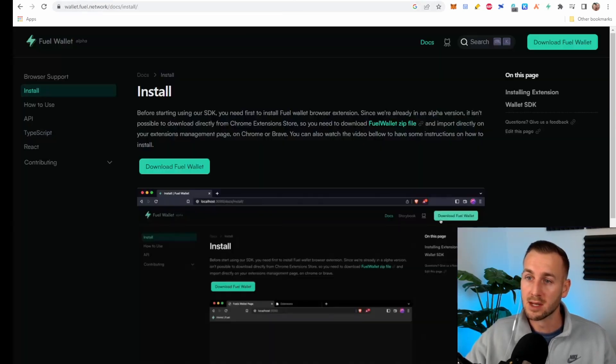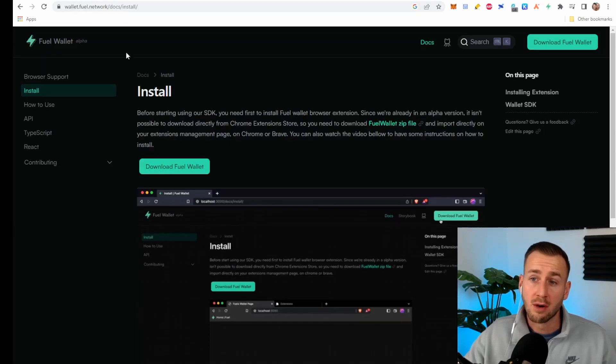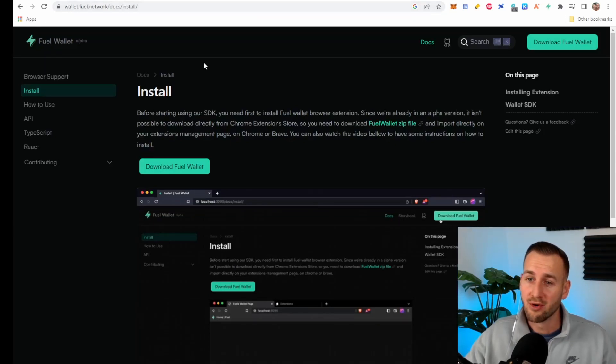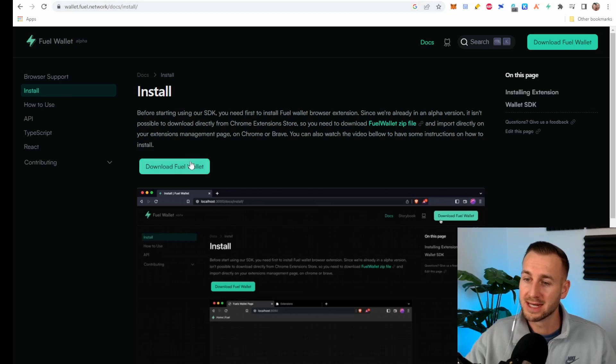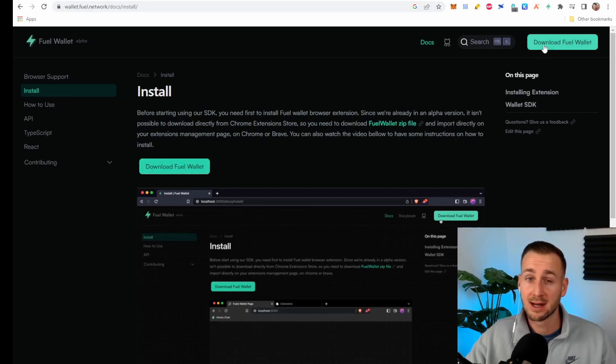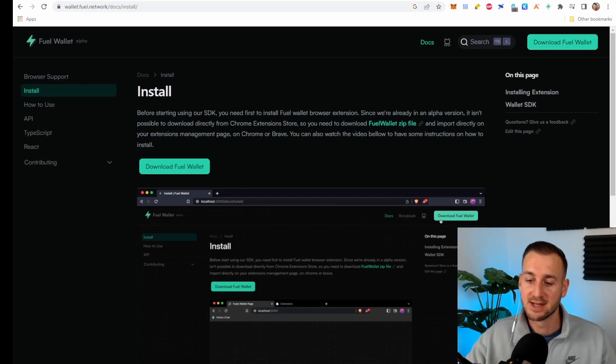So let's crack on and download the wallets. I'll leave the link down below. wallet.fuel.network is the web address up here. You go to install and you can go to download fuel wallet by there or by there. You're going to click on that and then you're going to see the download down here.